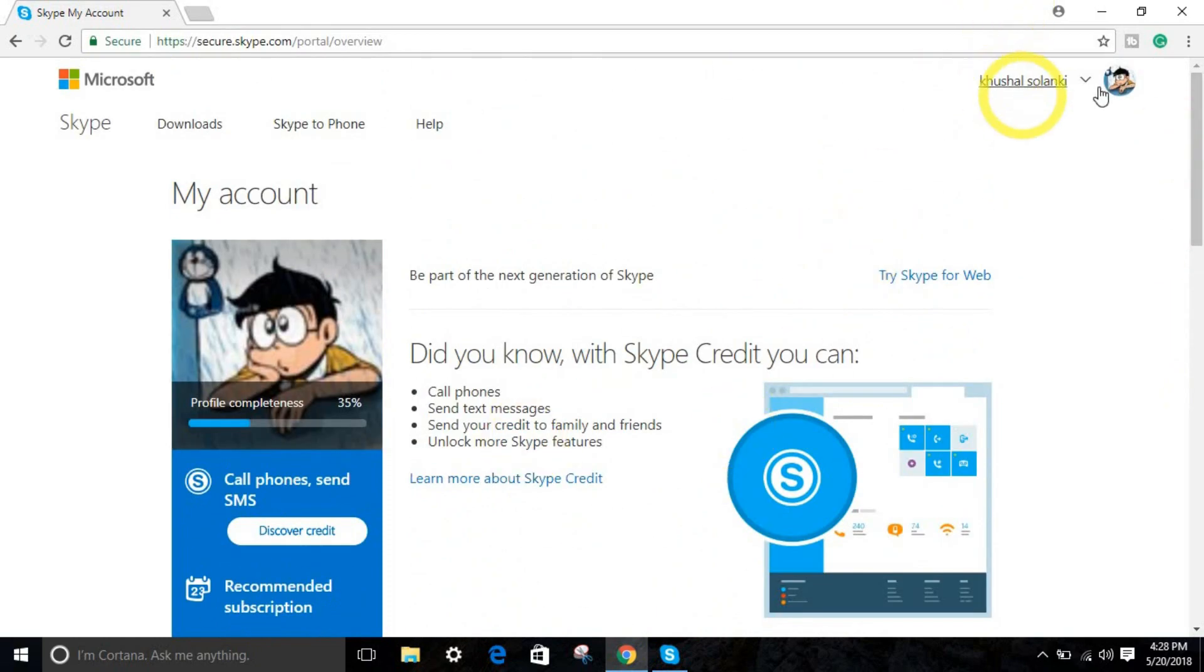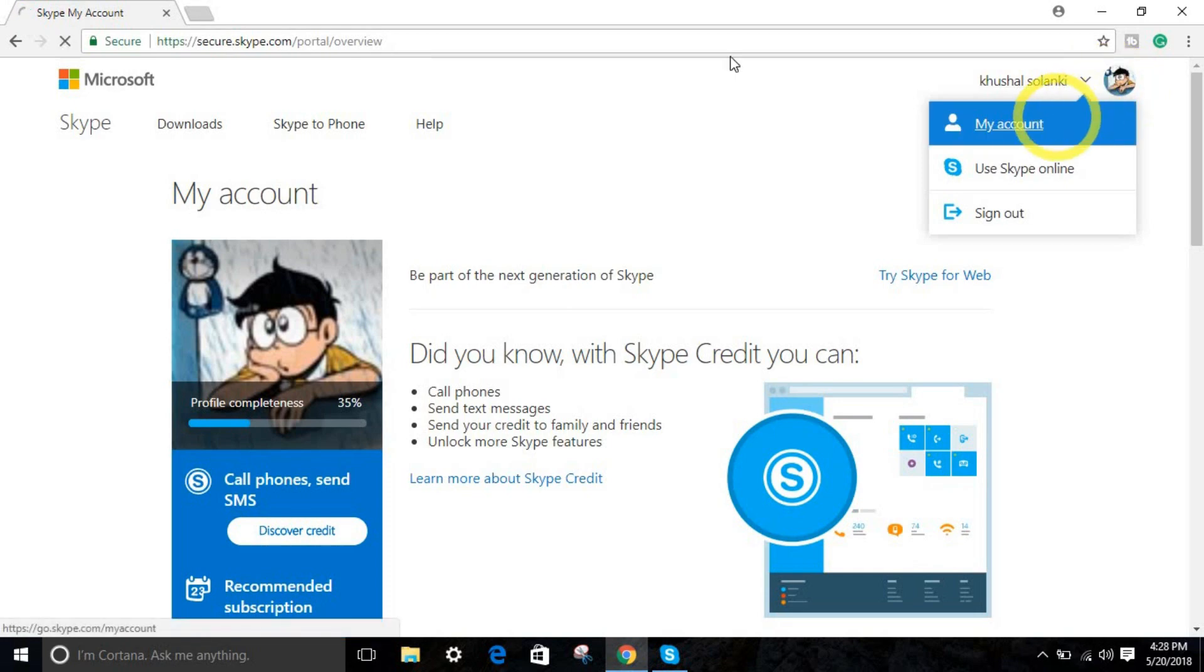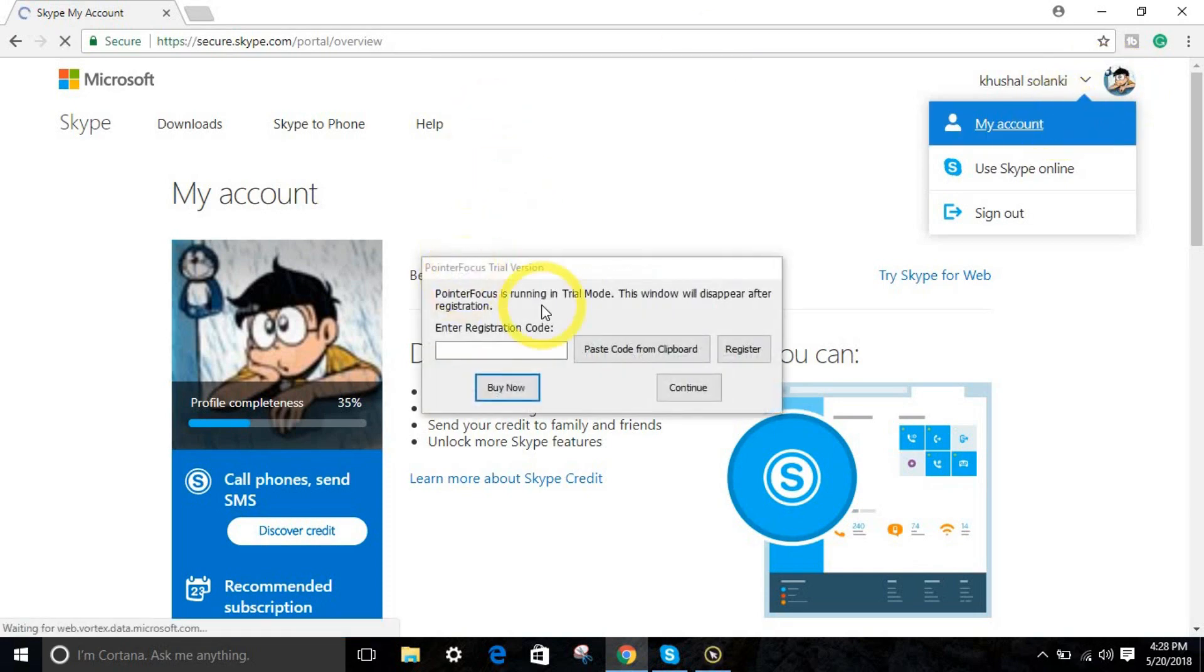Your Skype will work. Go to my account and your Skype will get logged in. Sorry about this. Now try on your Skype, this option right over here.